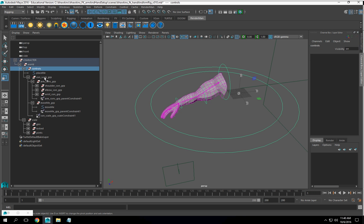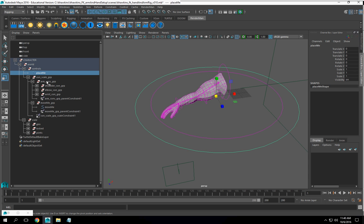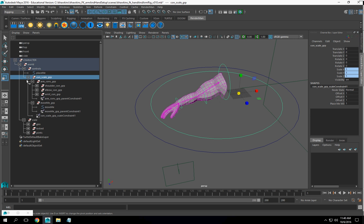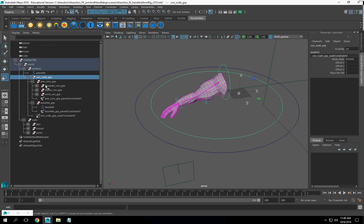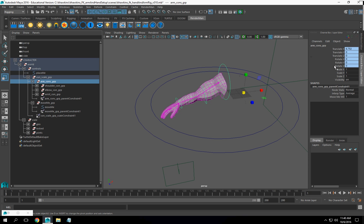And then, my place me is open. My con scale group. Lock and hide that. Archons group.